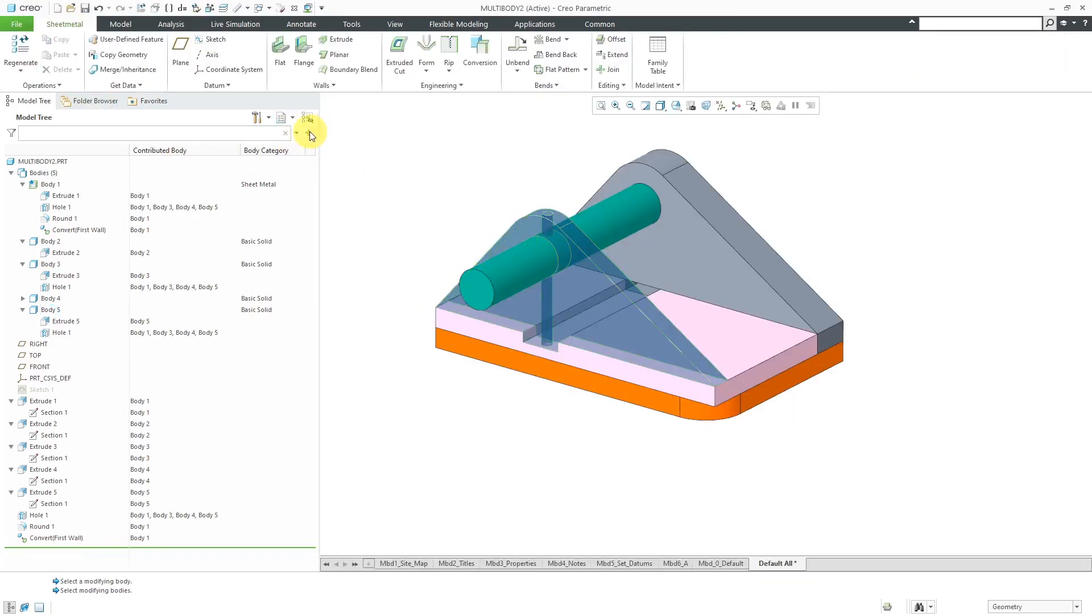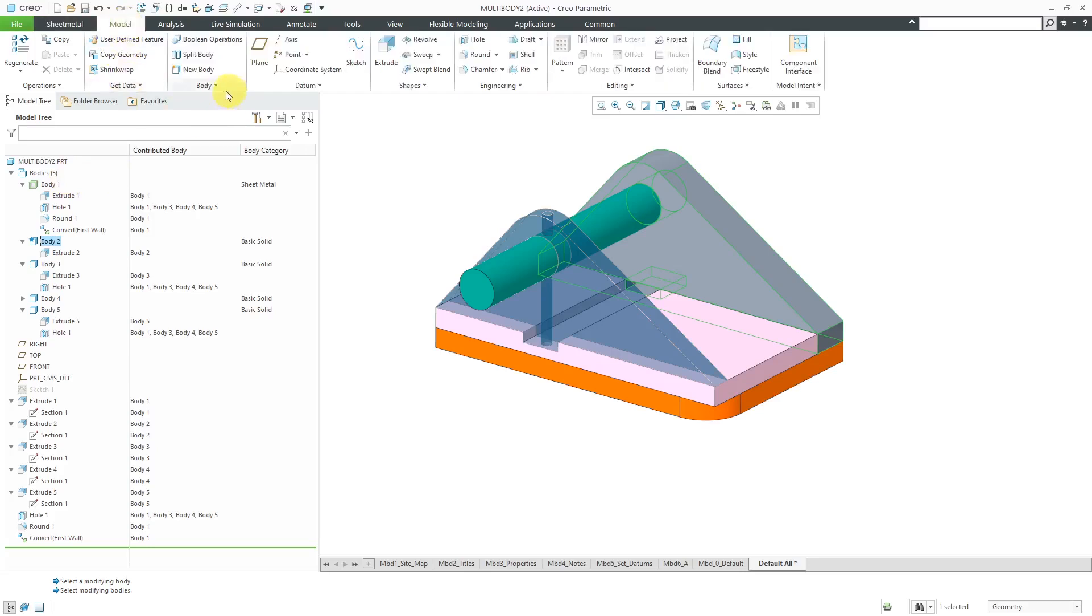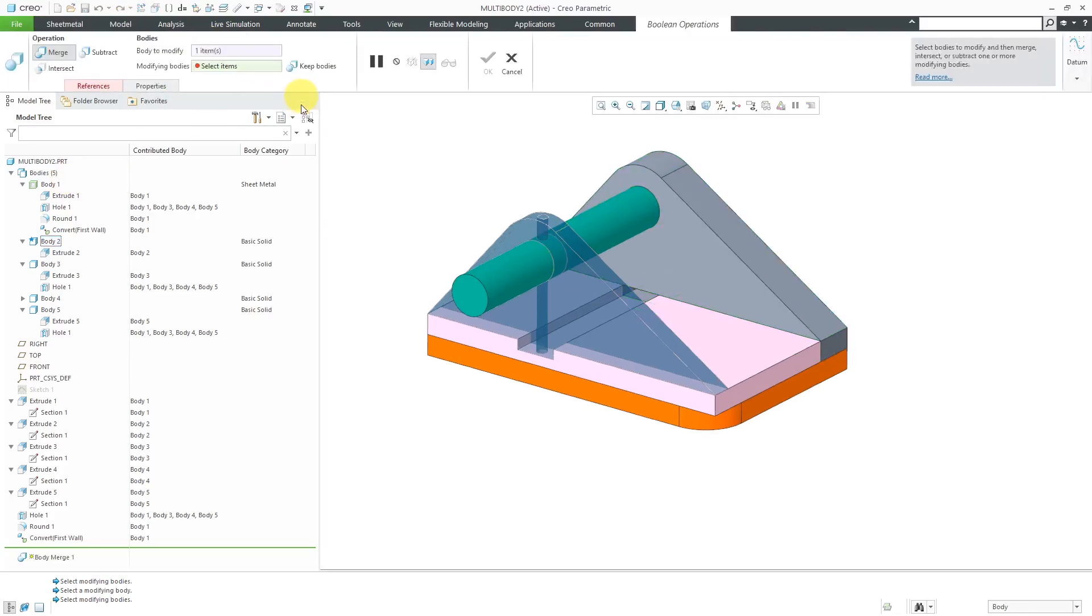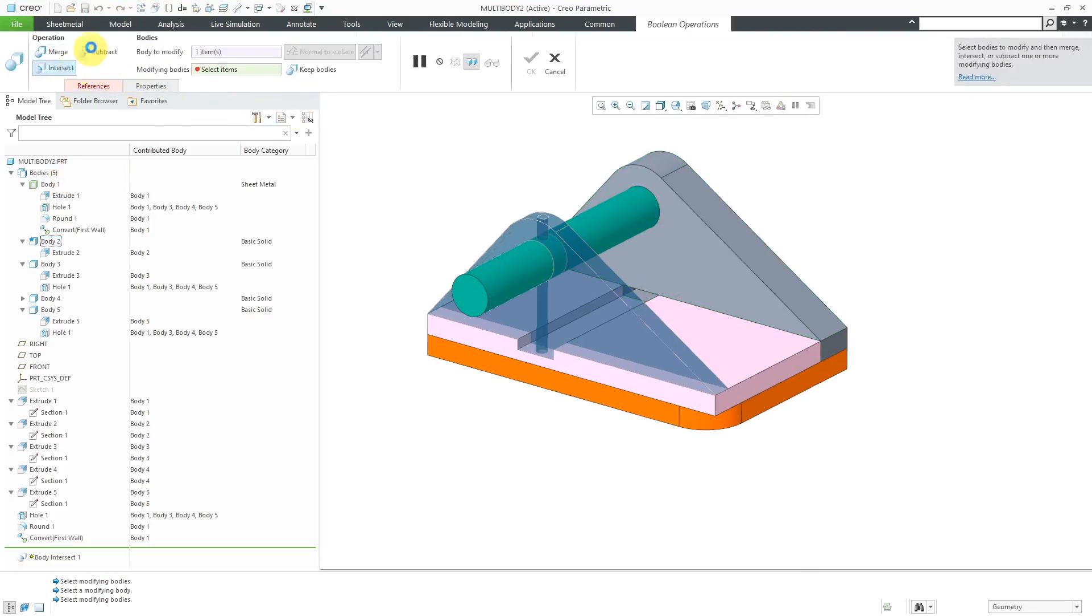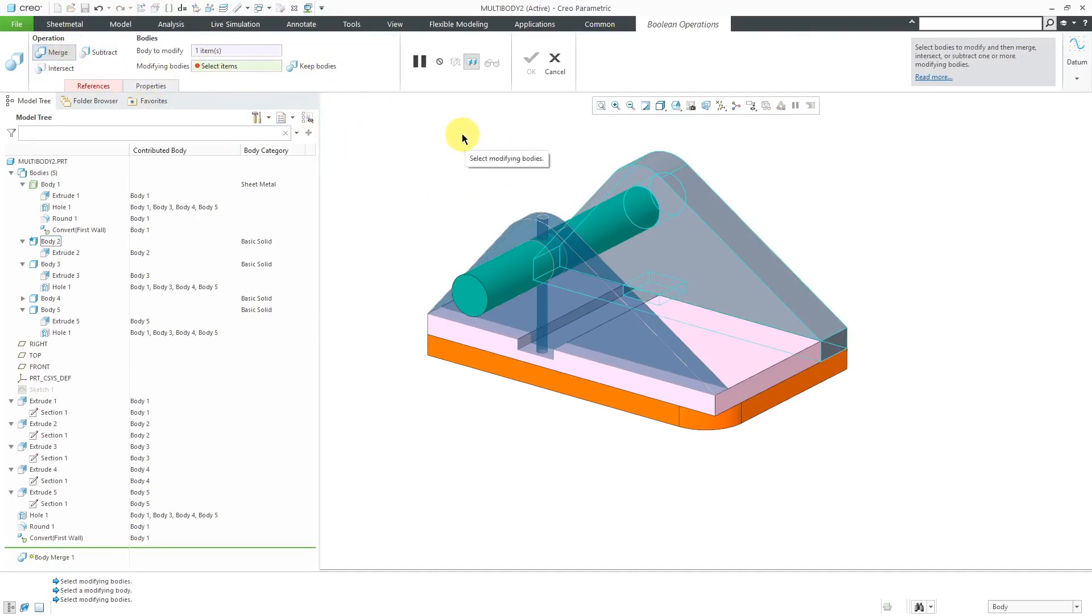Same thing, let's activate one of these other bodies over here. Oh, actually, let's go to the Models tab. Here's where I have my Boolean operations command. Again, you can change what is going to be your default, what kind of operation that you are performing when you are inside of Boolean operations.